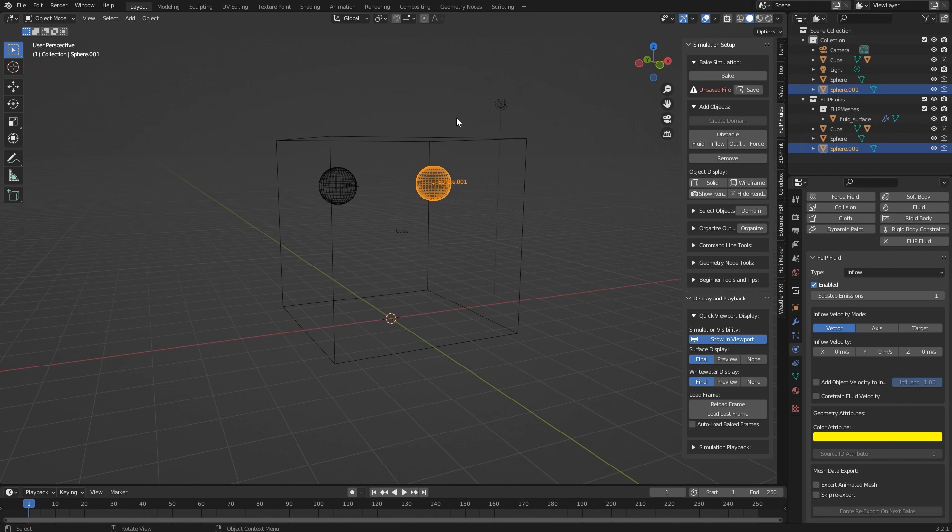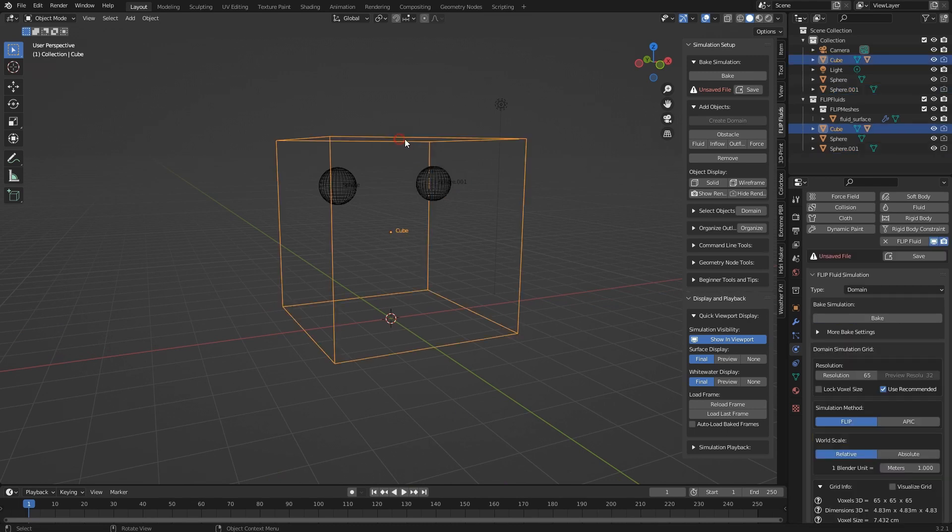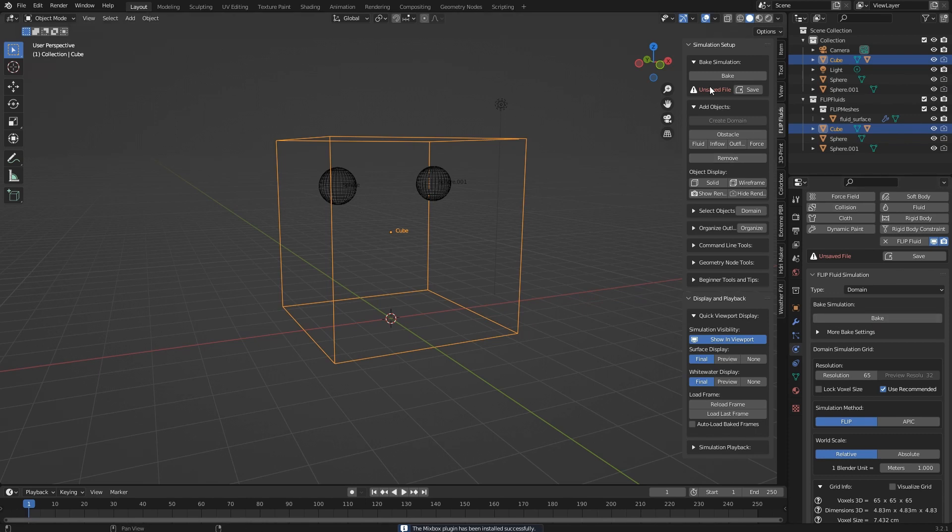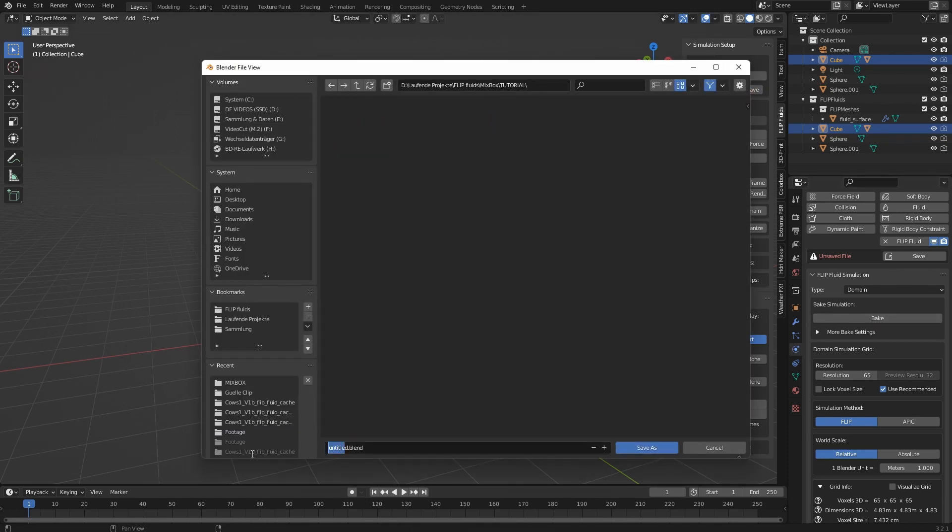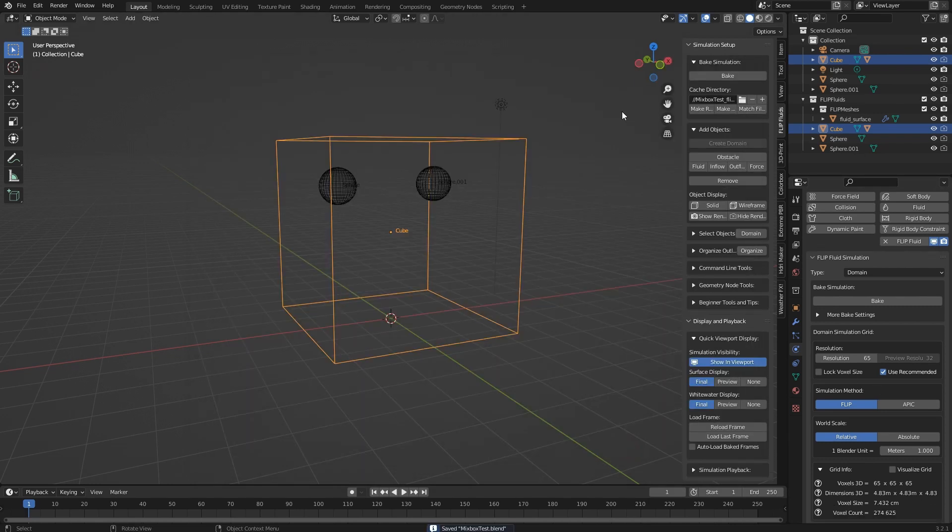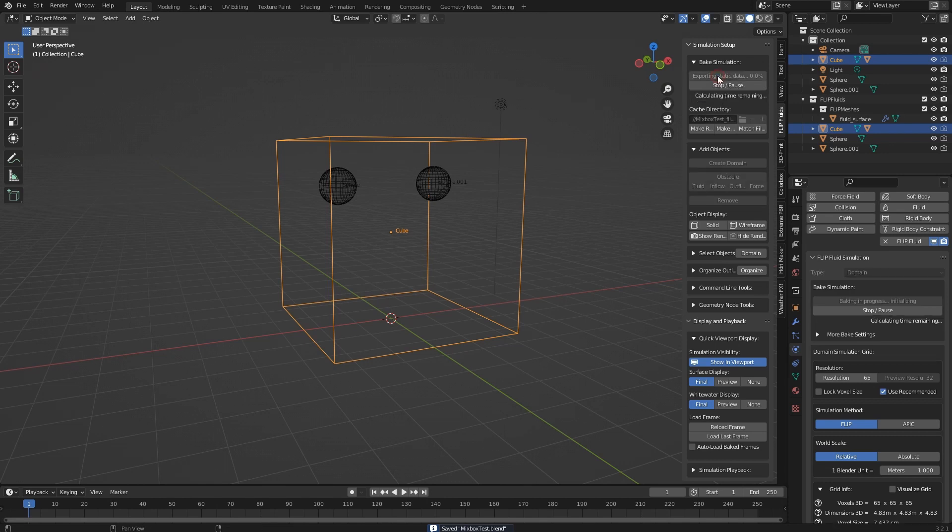What we need now is let's hit bake. Oh, we need to save the file first, give that one a name, right, and then we can hit bake.